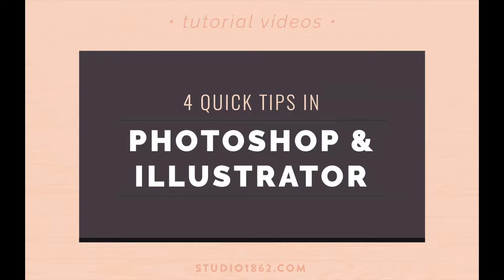Hey guys, this is Caitlin with Studio1862.com and I've got a few quick tips to show you in Photoshop and Illustrator today. I've been using Illustrator and Photoshop and all the Adobe products for about 10 years now and I'm still learning, so I thought I'd share some of the things that I've learned.